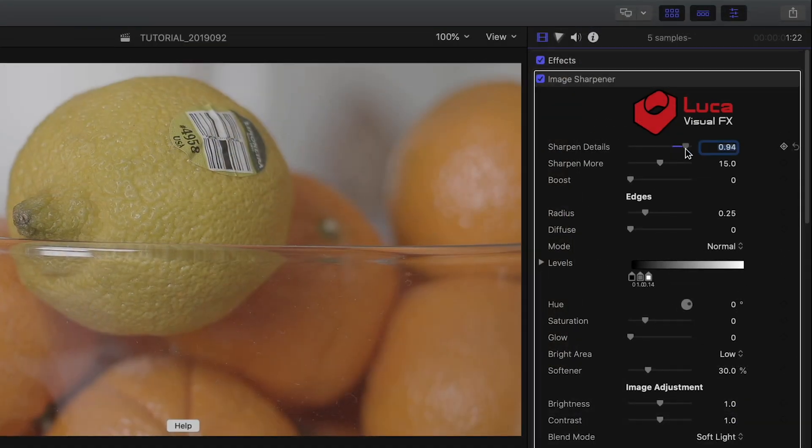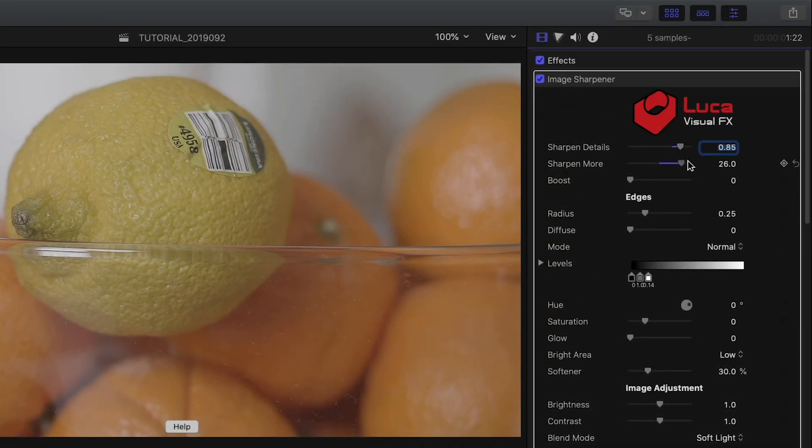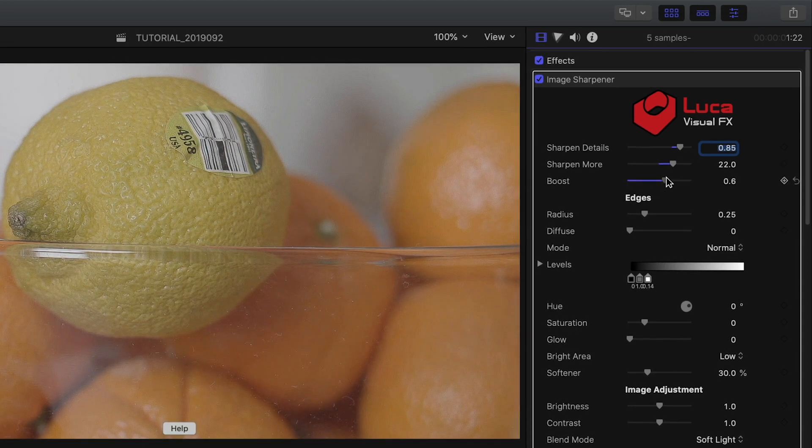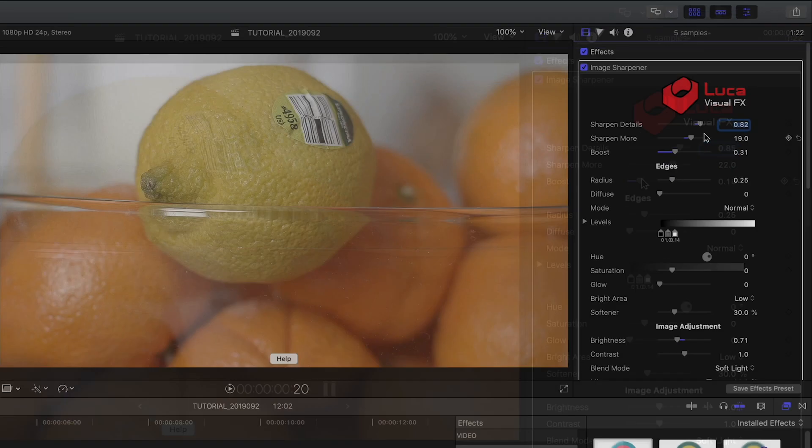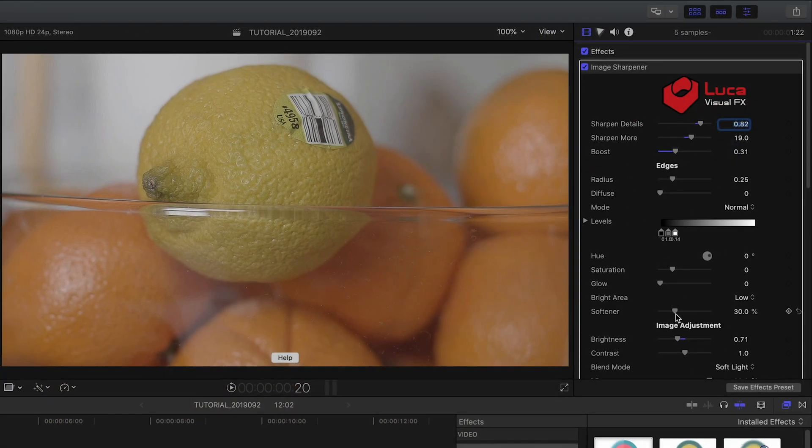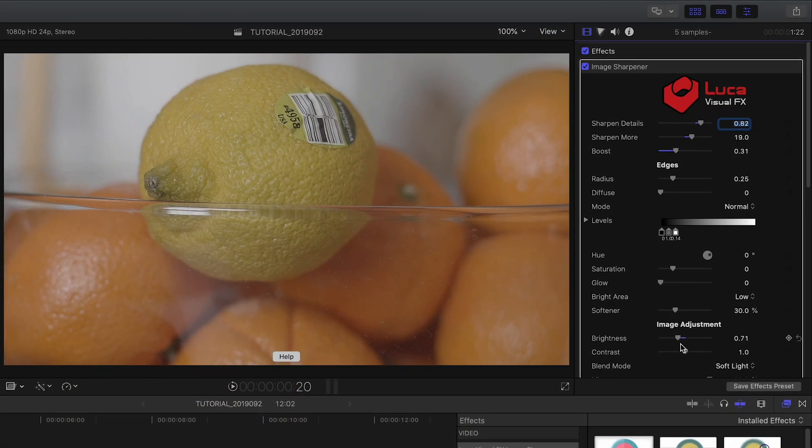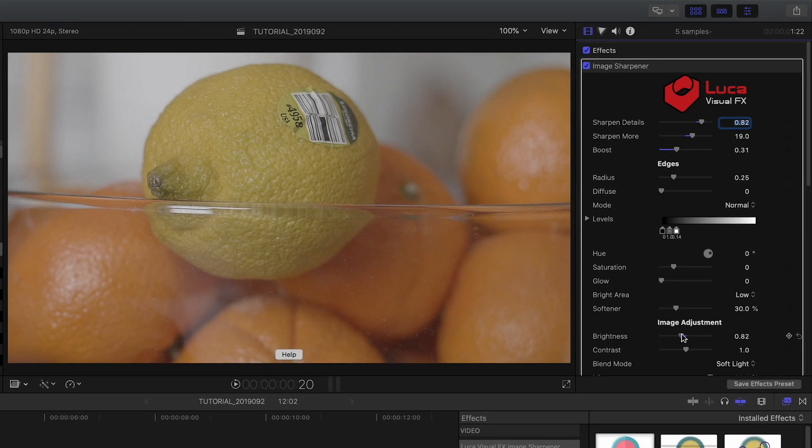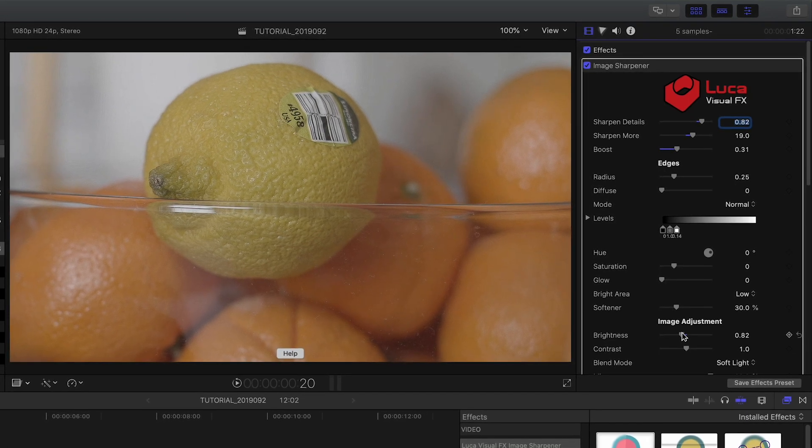I'll adjust the first two sharpening sliders and the Boost to my liking. You can compensate for Boost with the Brightness slider in the Image Adjustment section below.